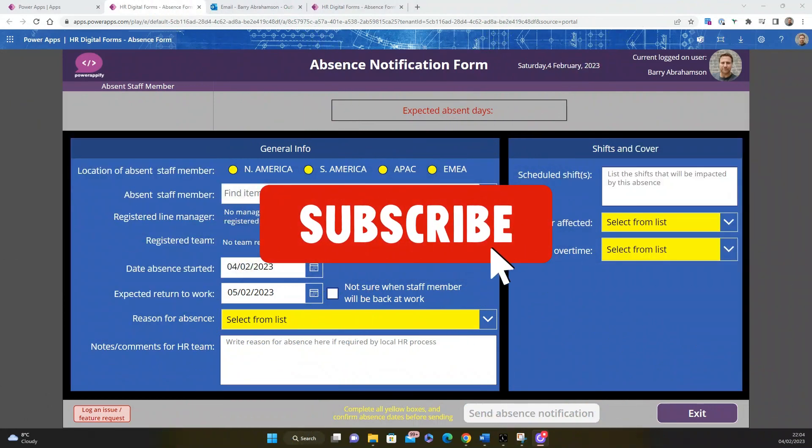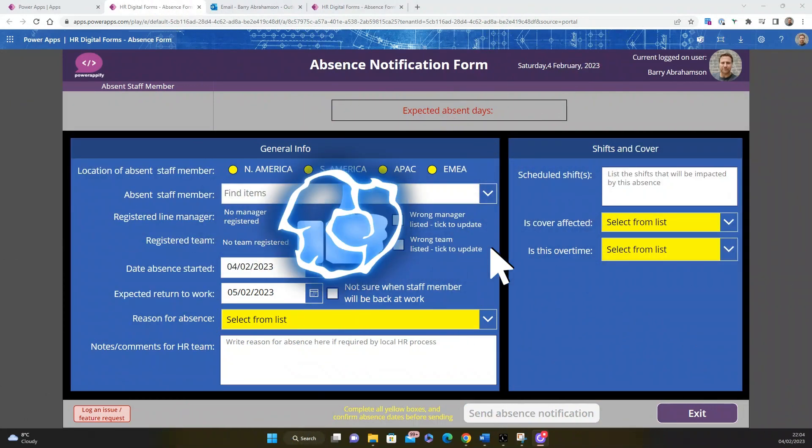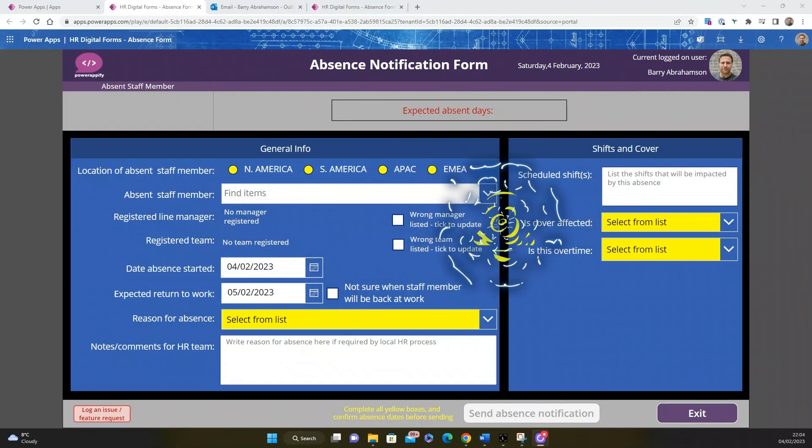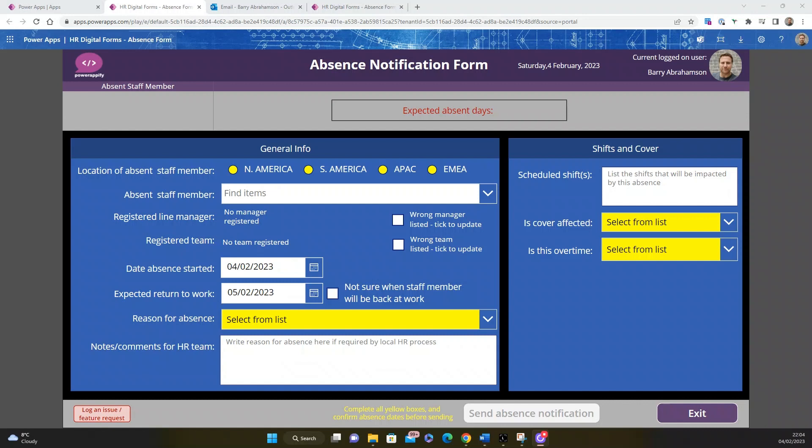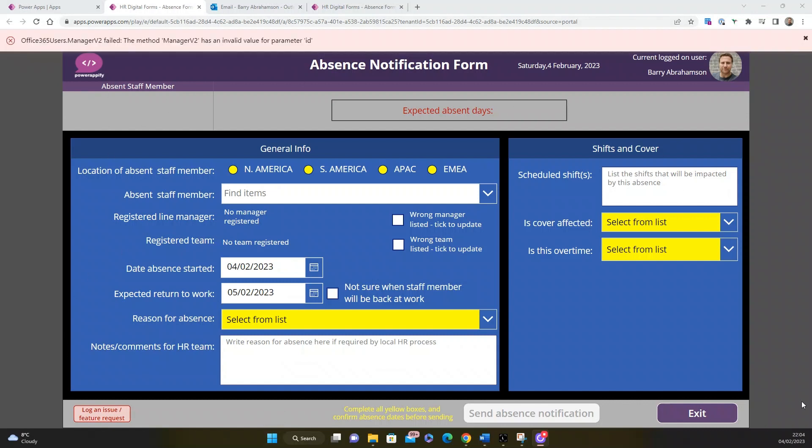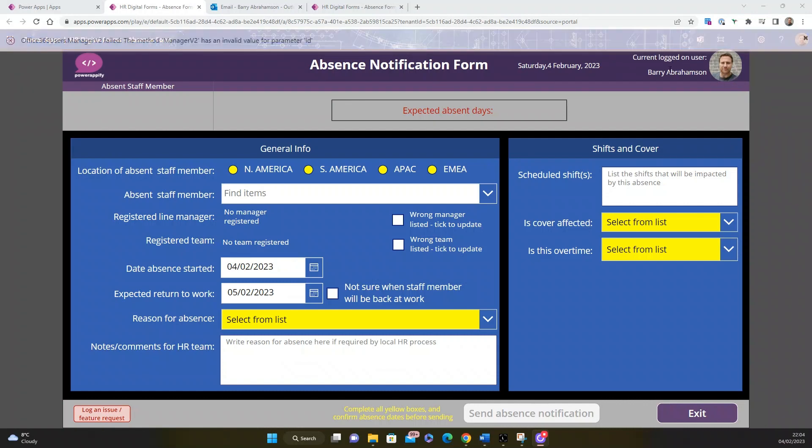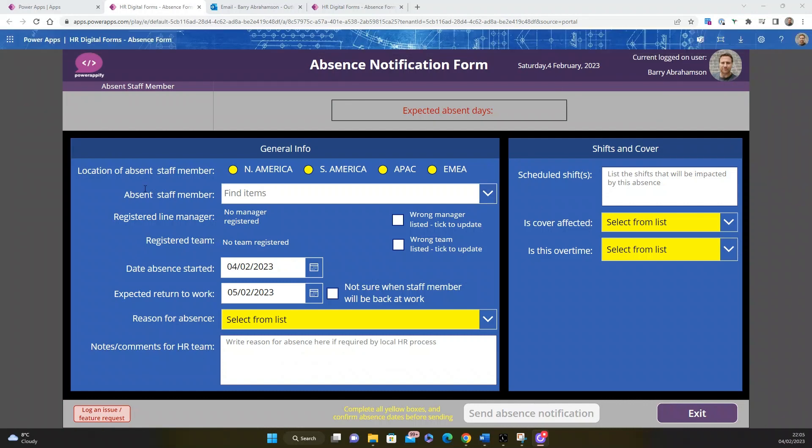So here we're going to demo our HR absence notification form. This is our fourth form in the series. We've done some other videos around our starters form, leavers form, and role change form. This is our absence form. It has a standard look and feel for all our HR forms. We've got this bar at the top here, I'm logged in, and you can see today's date.